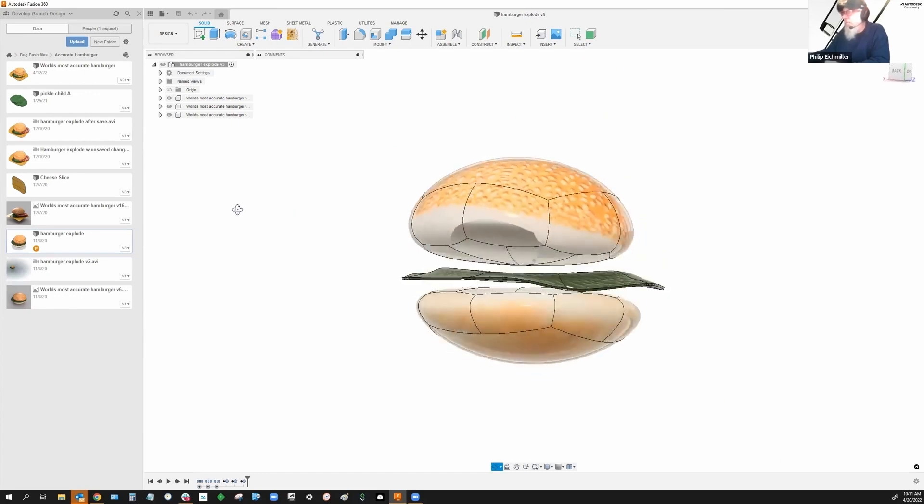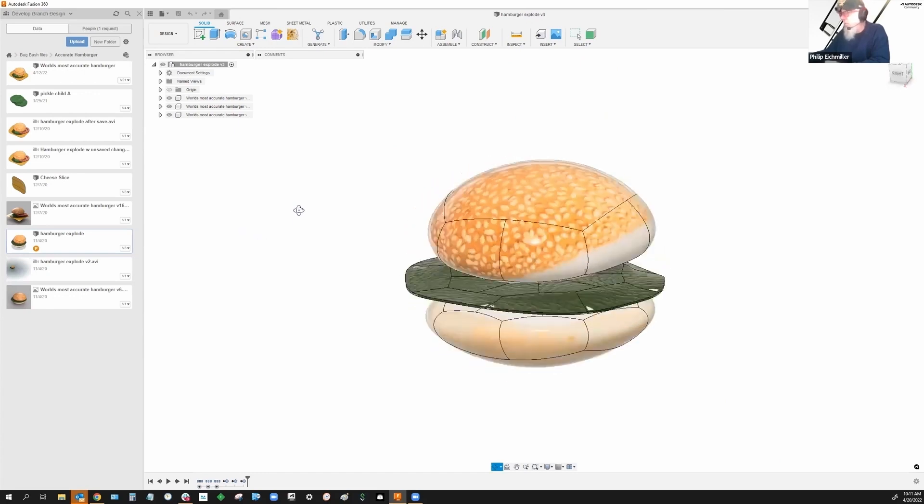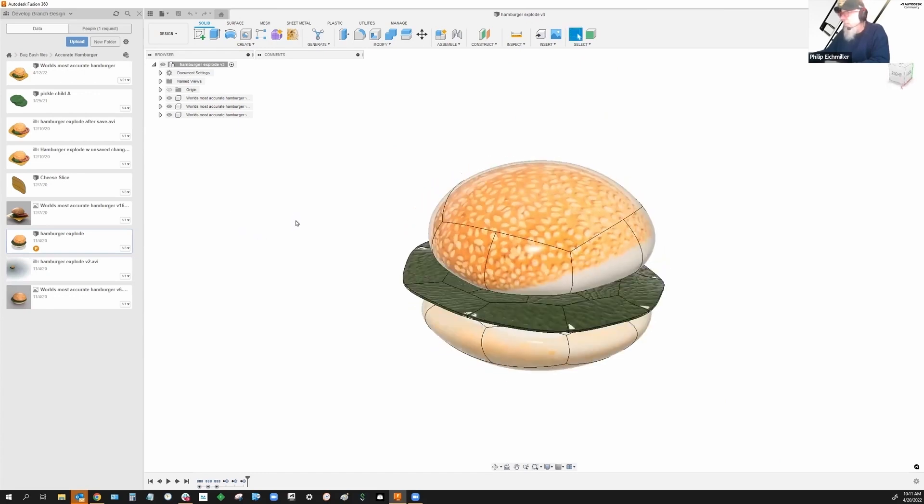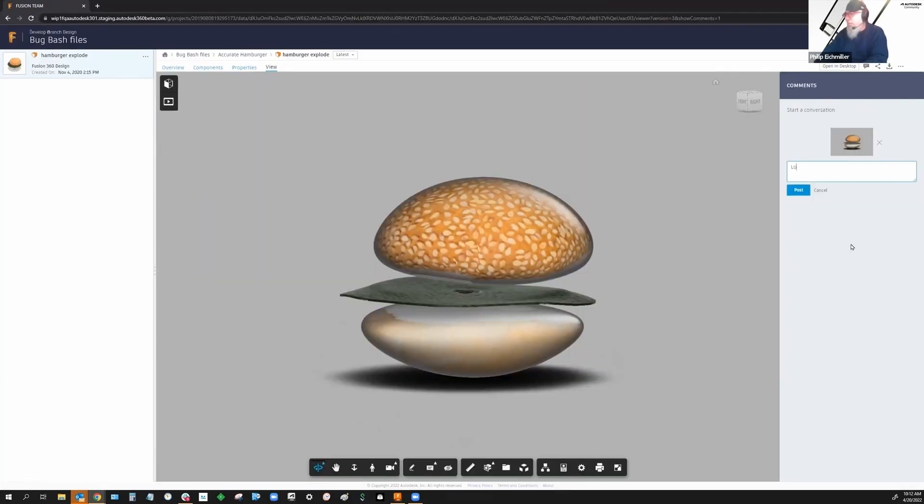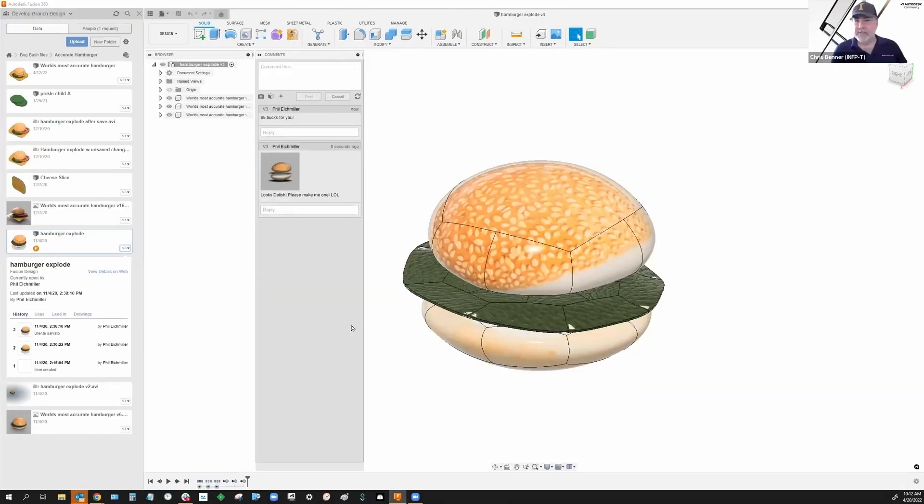This hamburger only has lettuce on it, which is good because I'm vegan. Looks delish. So now I have cheese on it at least.